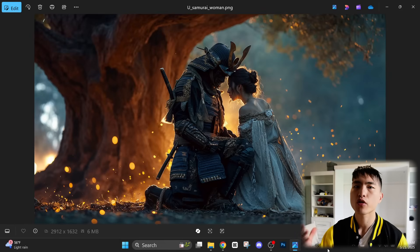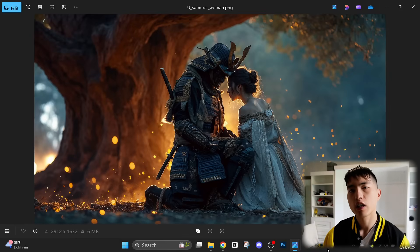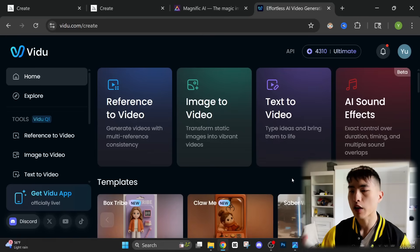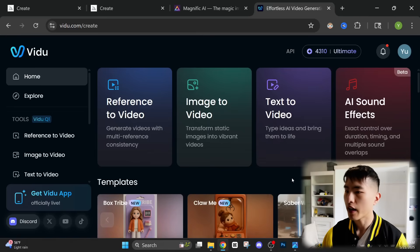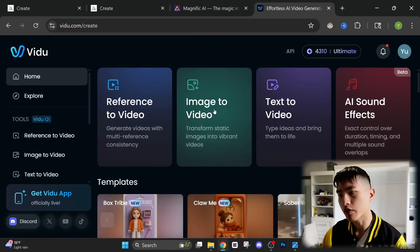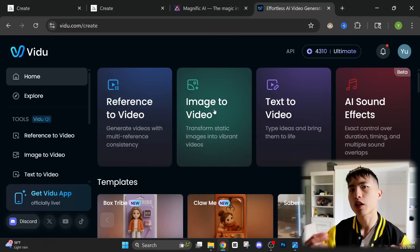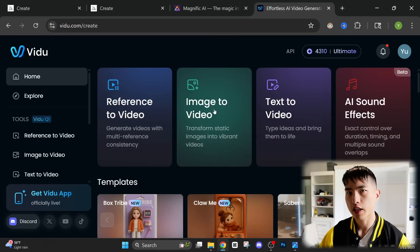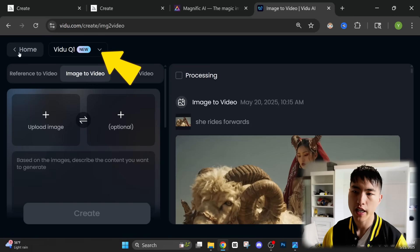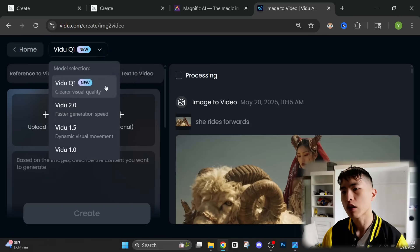Once you have the images for your consistent character generated, we can start turning these into cinematic AI videos. There's a lot of different ways to create AI videos of our characters, but I want to introduce you to this new AI video model that you probably haven't heard of, which is specifically geared towards generating cinematic shots. So VDO AI has been around for a while, and I'm going to actually go straight to this image to video, which is how we're going to turn the images into lifelike animations.